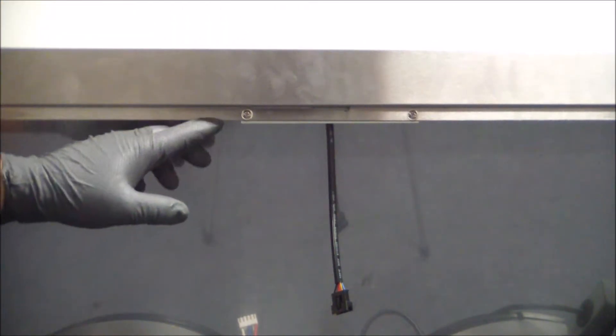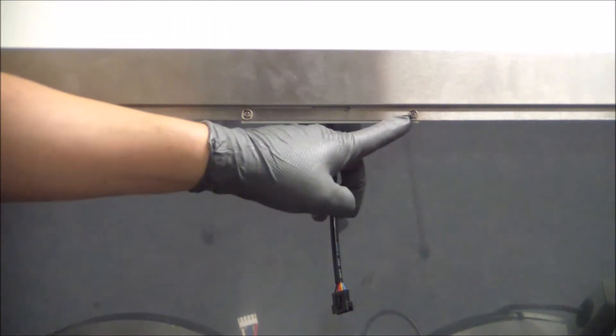The next step is to remove the bracket which is holding the control switch in place. The bracket is being held in place by these two screws here, one and two. We'll get those two screws out and we can uninstall the control switch.